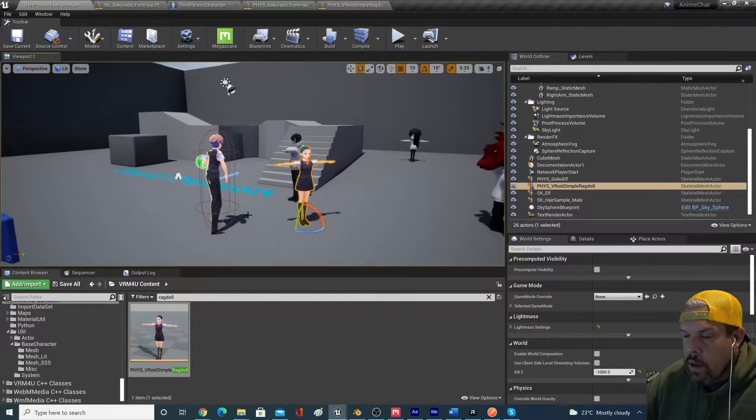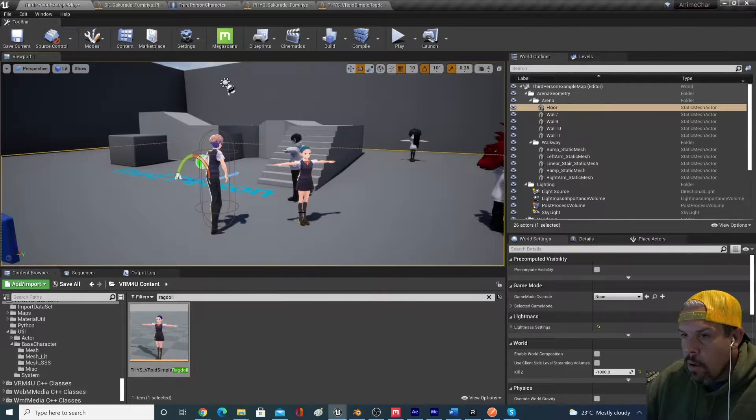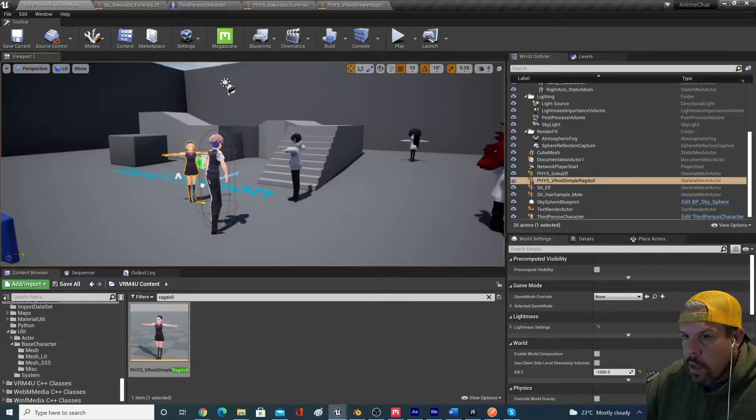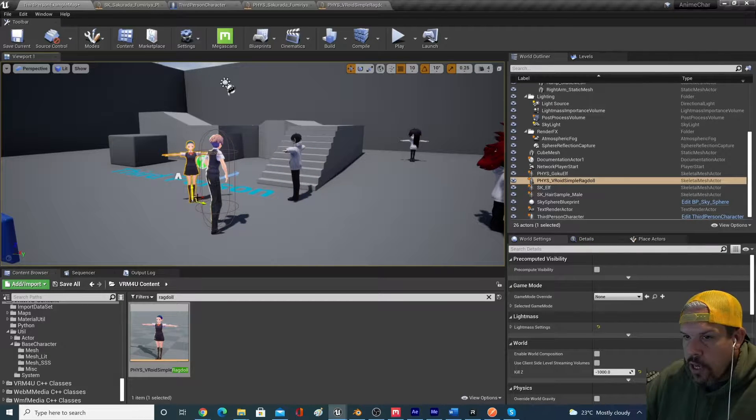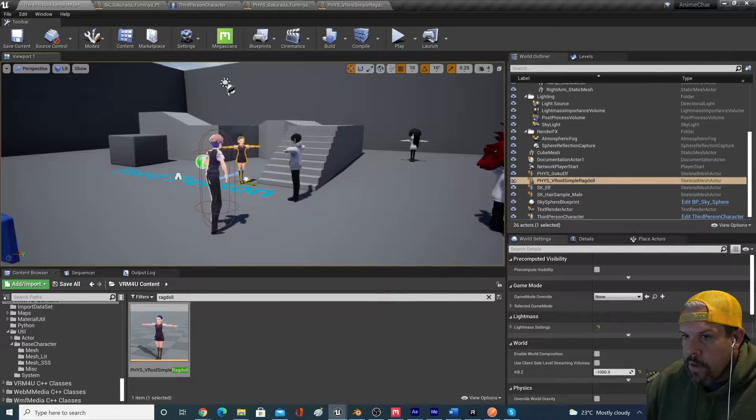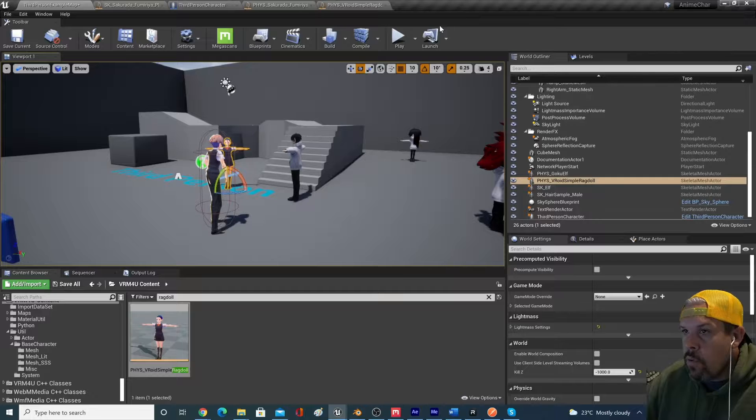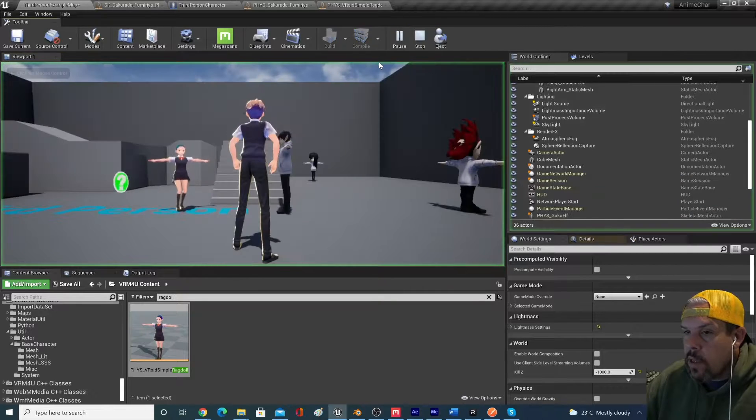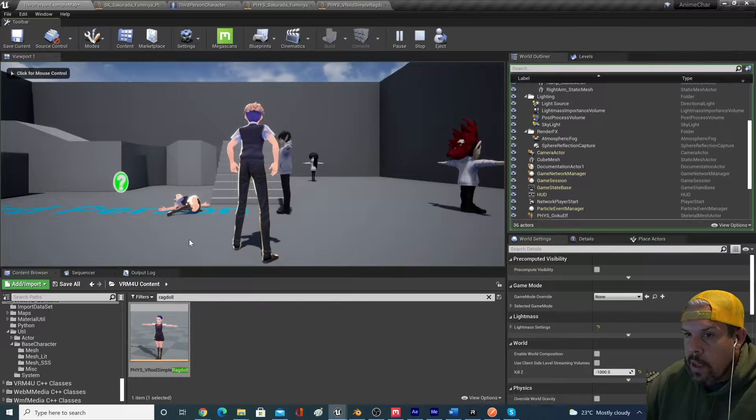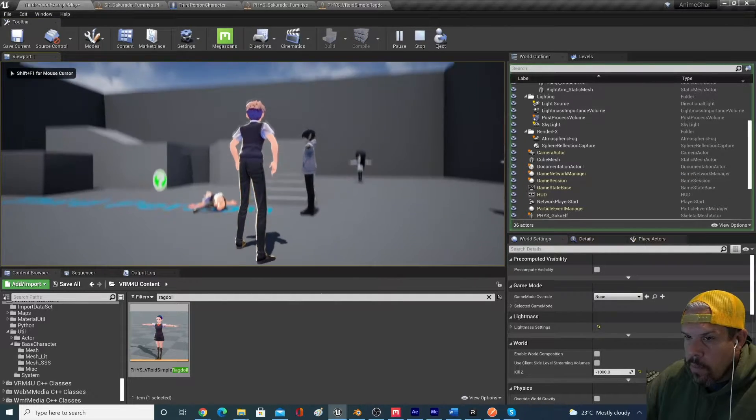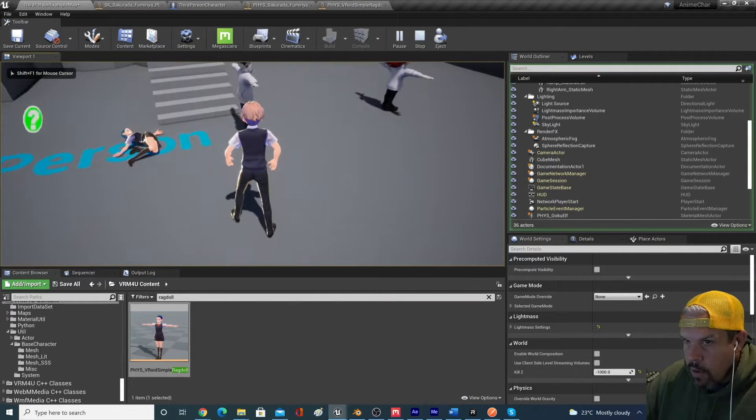If you weren't aware, I'll just show you that you can actually drag physics assets into your project. And if I hit play, you'll actually see that character ragdoll. So that's kind of cool.